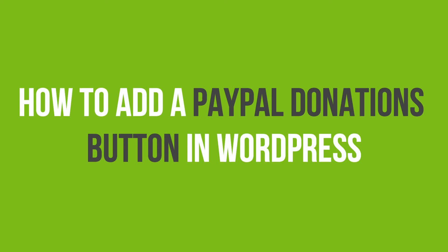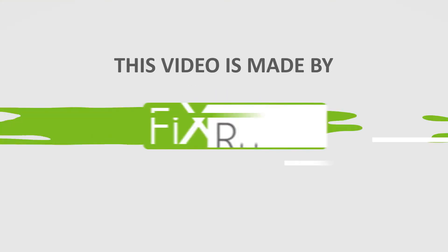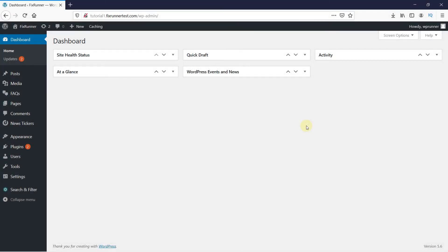In this video tutorial, you'll learn how to add a PayPal donations button in WordPress. To receive donations via PayPal, first you need to install the PayPal donations plugin.